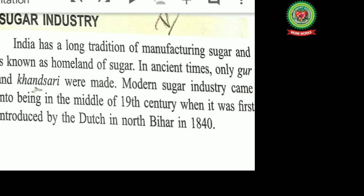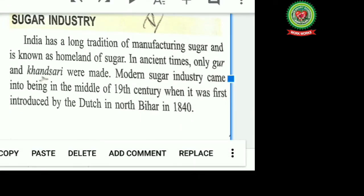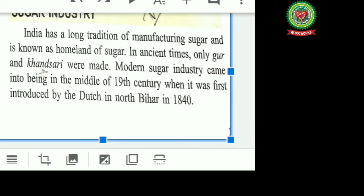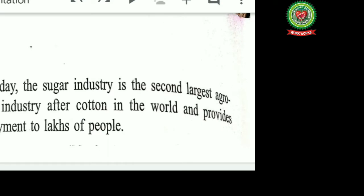India has a long tradition of manufacturing sugar and is known as the homeland of sugar. In ancient times, only gur and khansari were made. The modern sugar industry came into being in the middle of the 19th century when it was first introduced by the Dutch in the north. Today, the sugar industry is the second largest agro-based industry in India after cotton, and provides employment to lakhs of people.